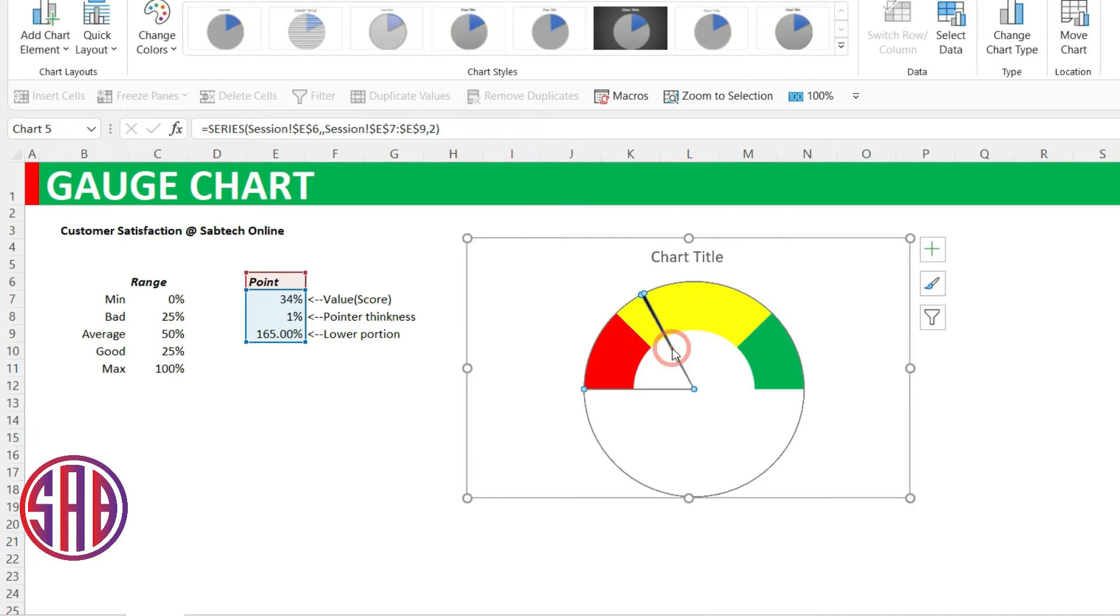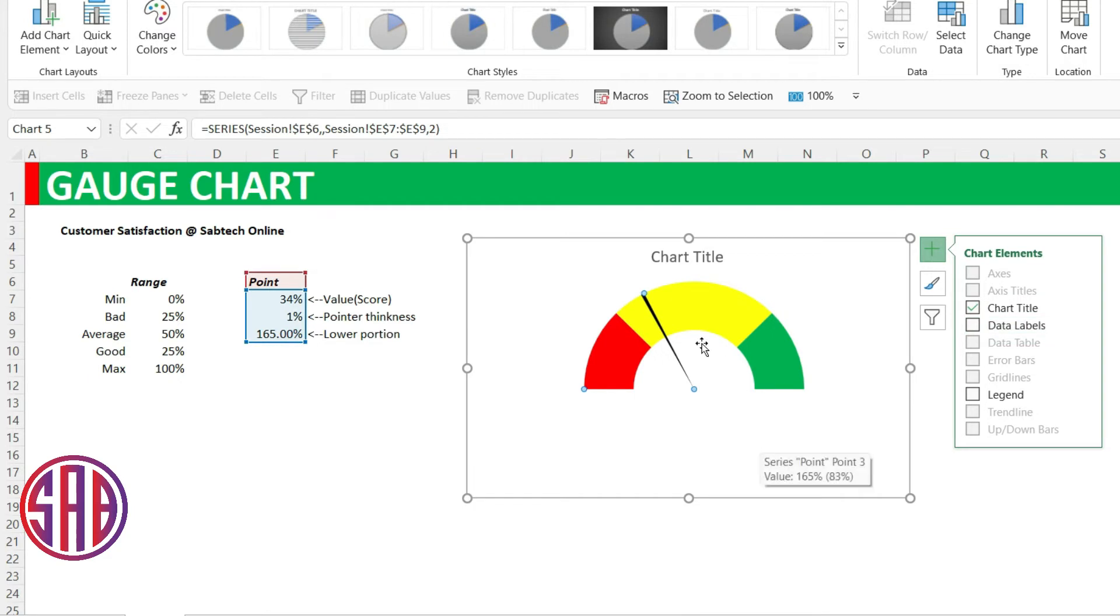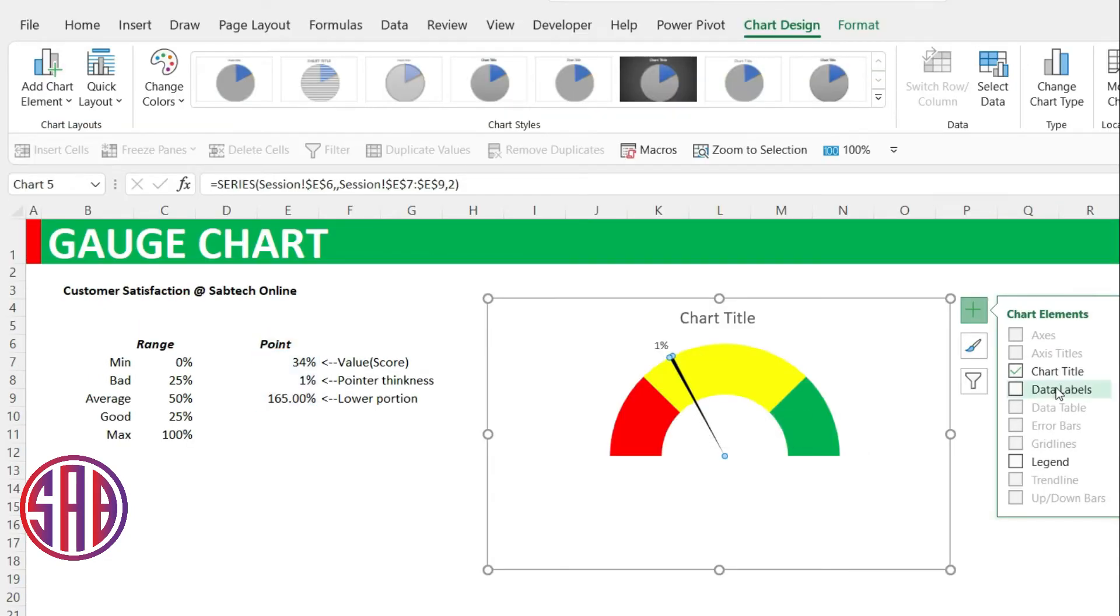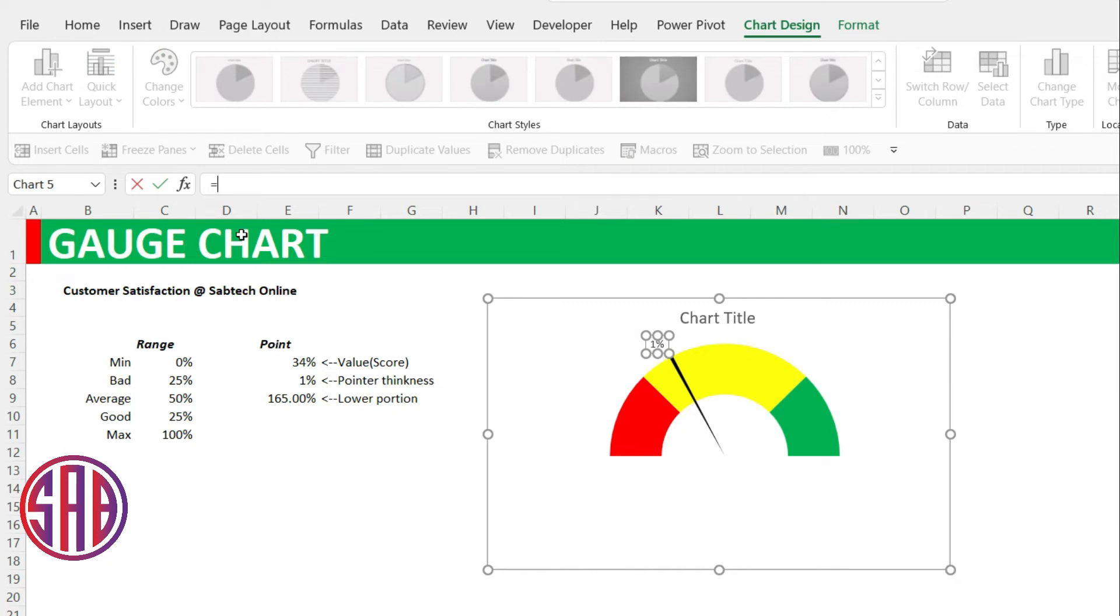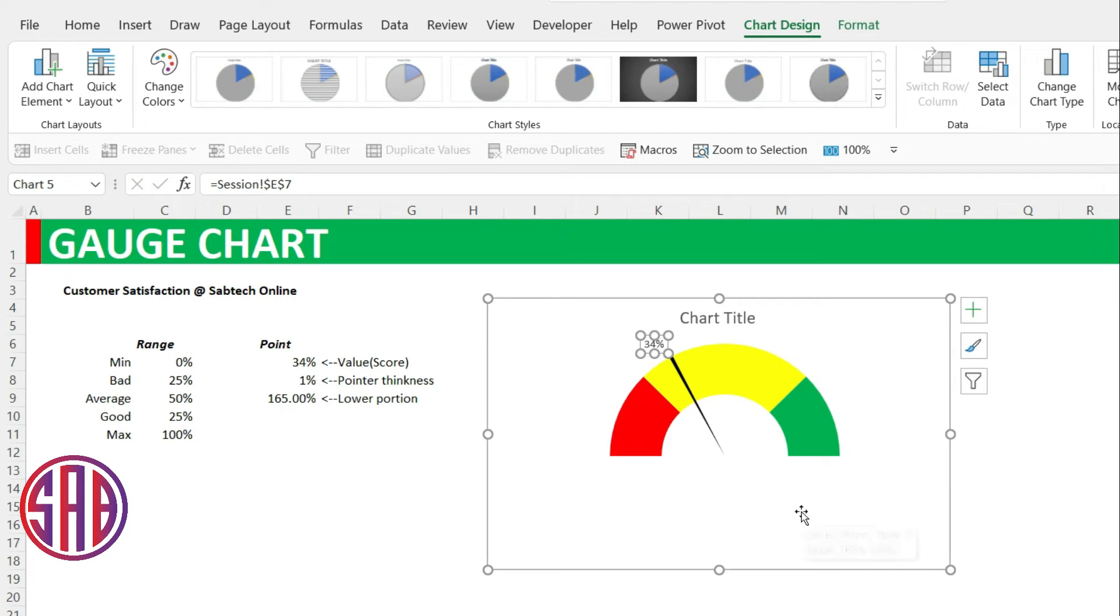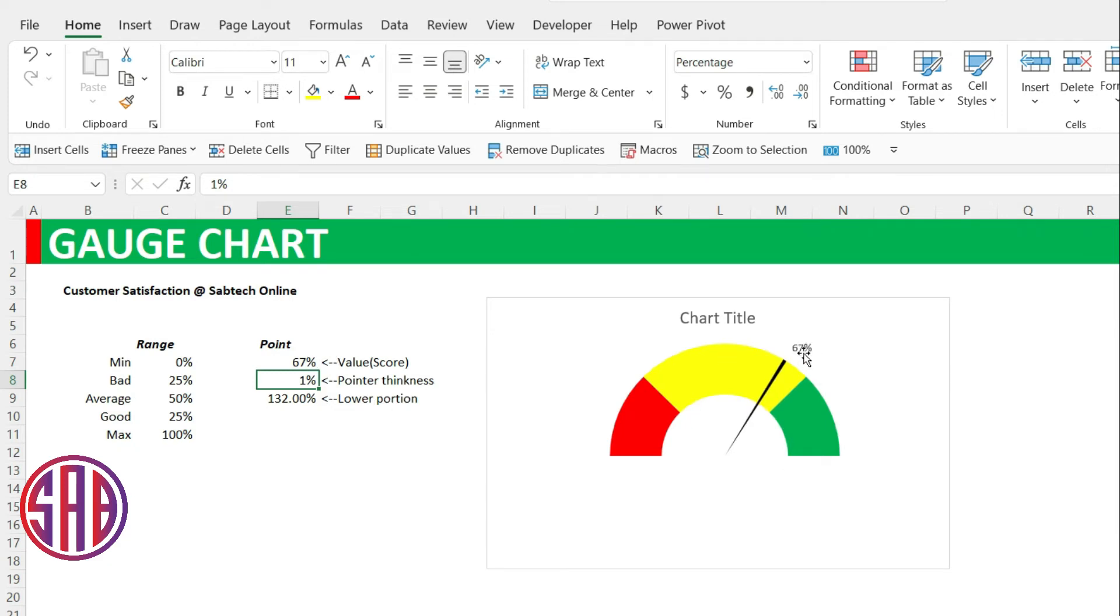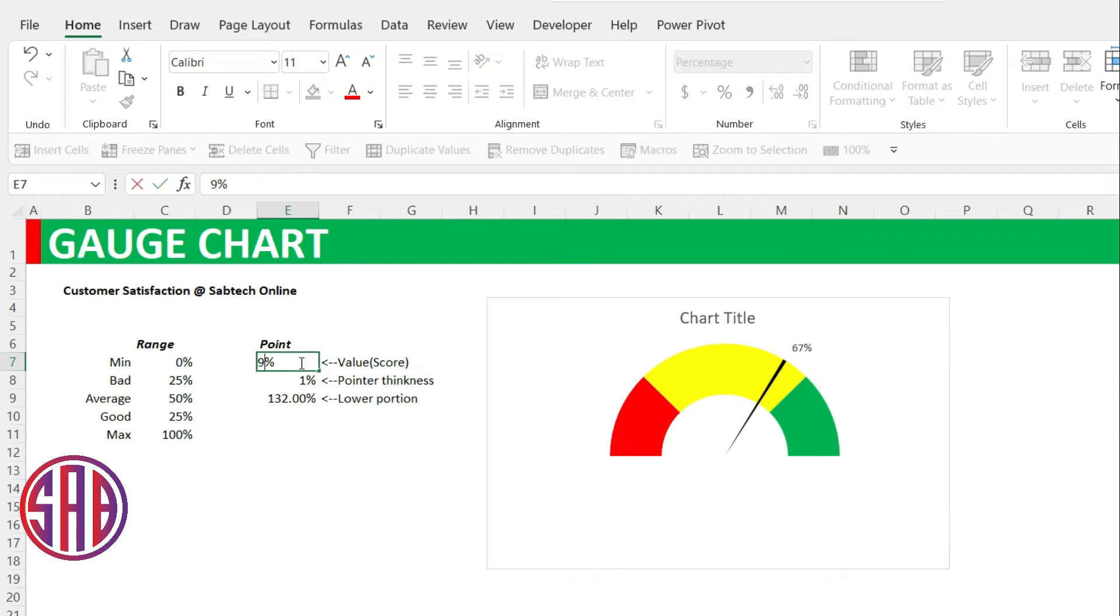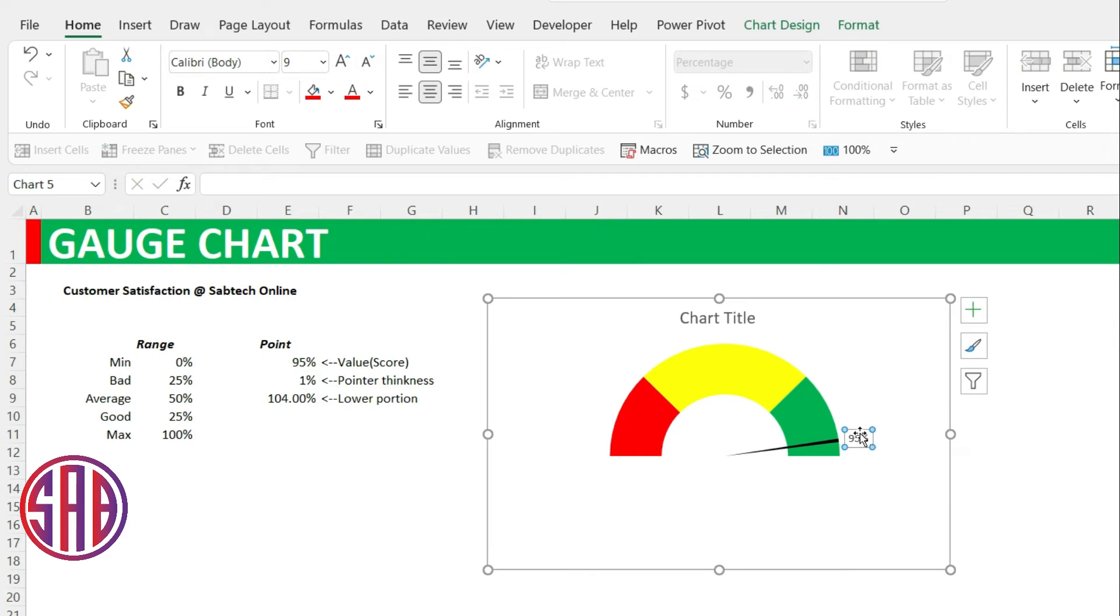Now what do we need next? We need a value. So I will select the needle or the pointer, go to chart elements, you add data labels. When I try to add data labels, it is pointing at the end. I will say put this one outer end. Because it is showing you 1%, but remember I need this one to be presenting the score. So when I click on this again, come in the formula bar, say equals, link it to the score. And when you enter, that is 34. Which means if I change this to 67, it will be changing to 67. If you change this to 95, it will be changing to 95.